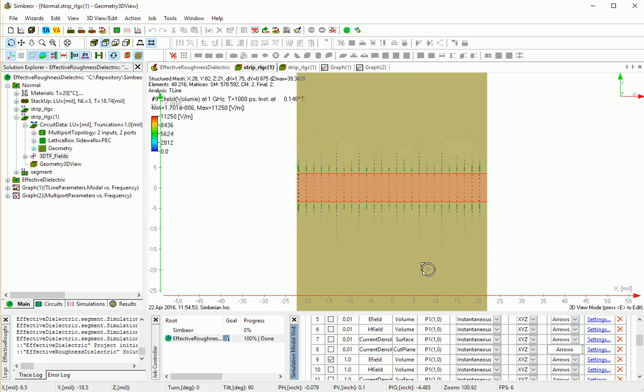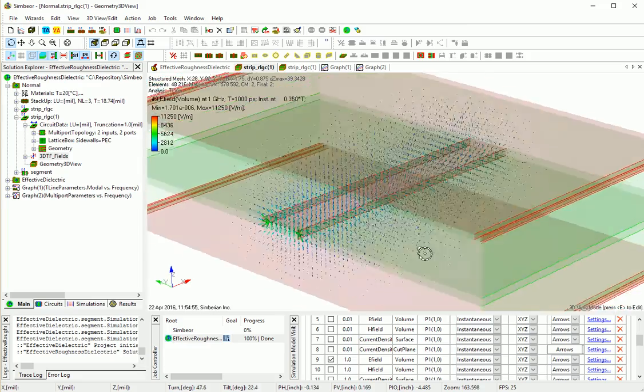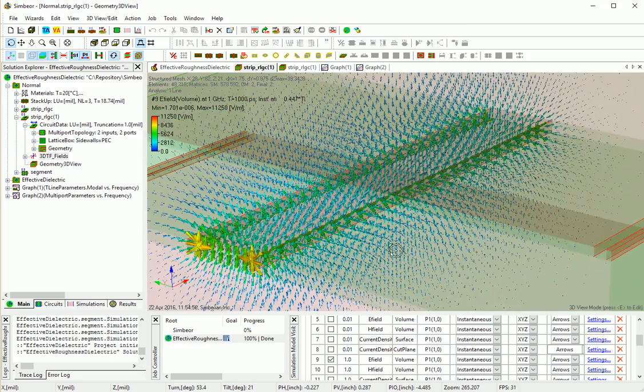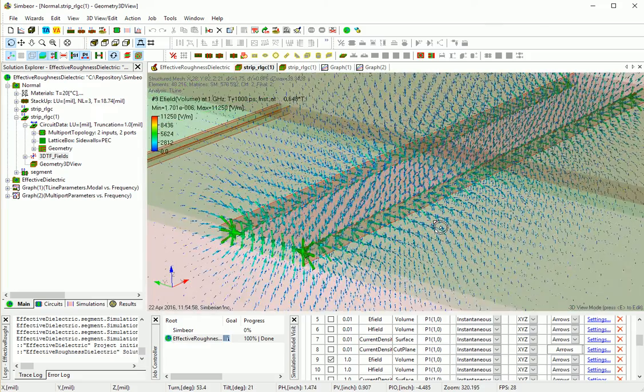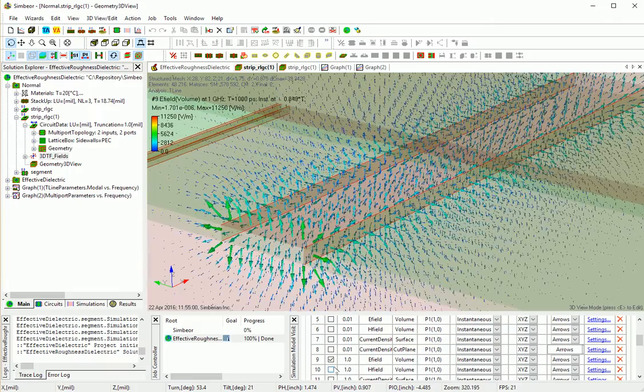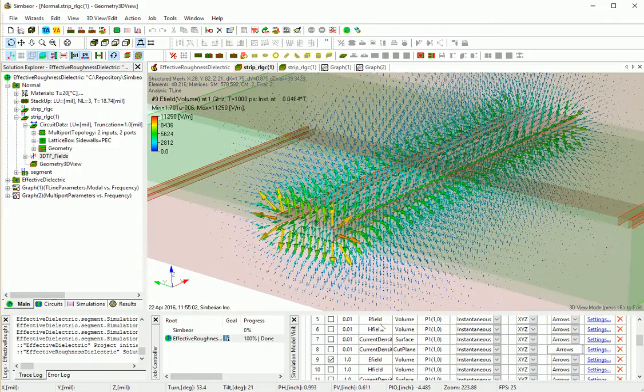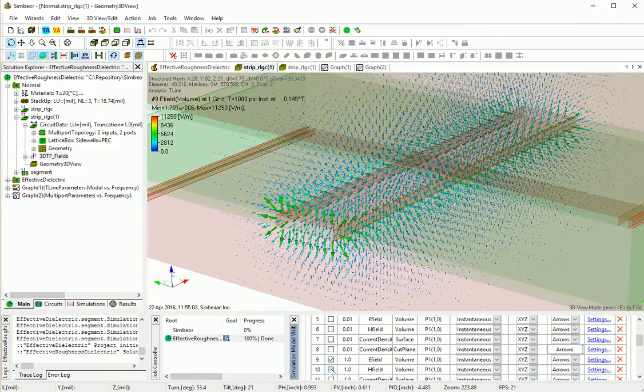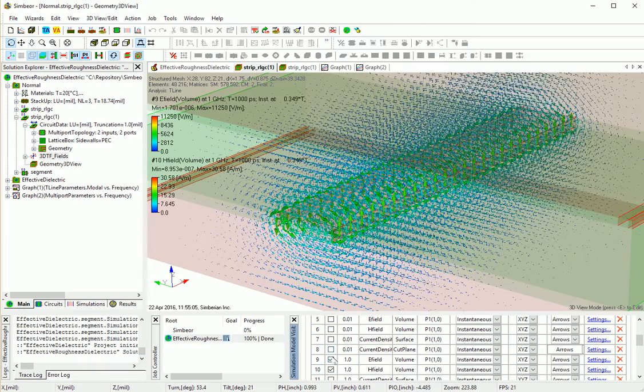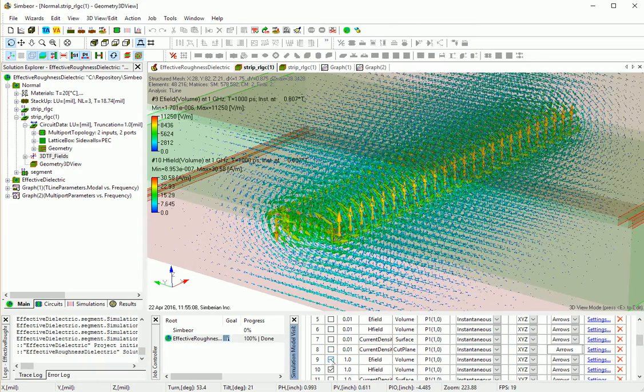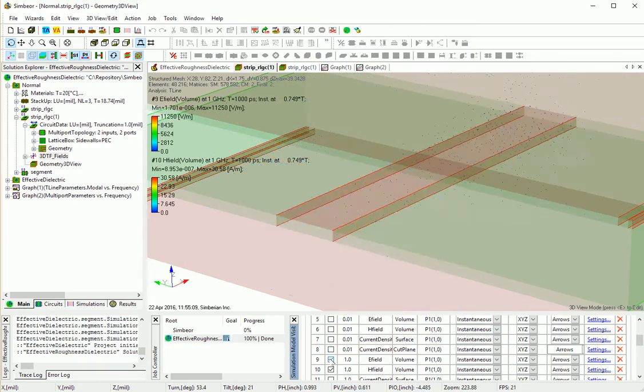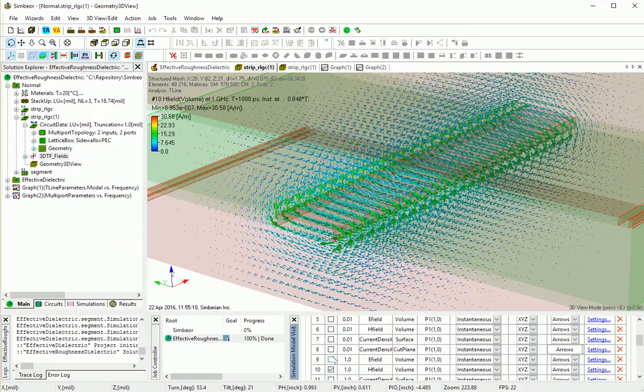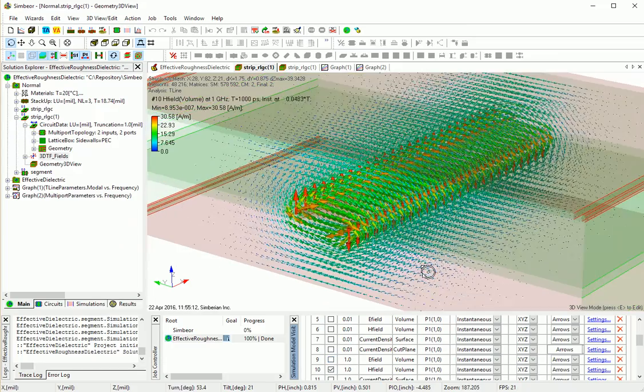1 GHz, electric field is pretty much the same structure. Now we see more wave-like behavior, magnetic field and electric field, just magnetic field in Amperes per meter.